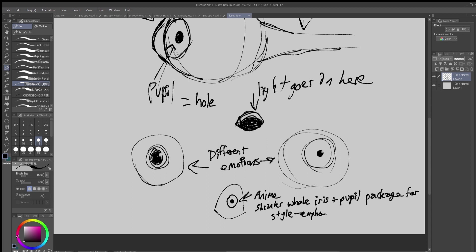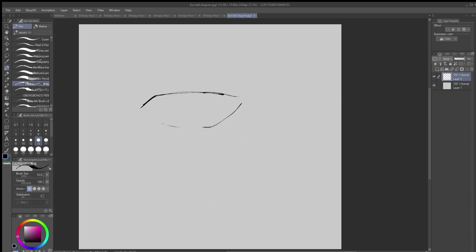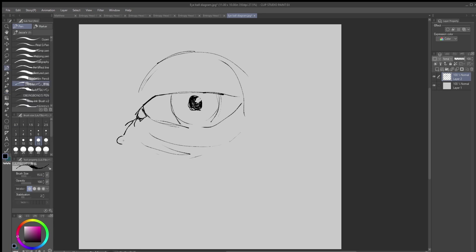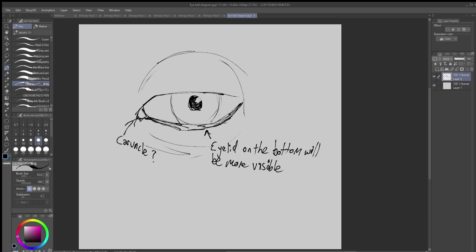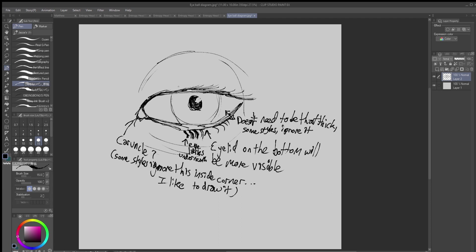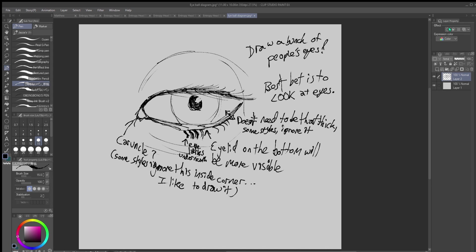So now we're going to talk about other parts of the eye, and other shapes you use to make an eyeball. This is the, I think it's called a caruncle? I emphasize it a lot when I draw, and other people don't. The eyelid on the bottom is going to be more visible than the one on the top, and it doesn't need to be particularly thick. I often make it thicker. Some styles ignore it entirely. Some styles ignore the inside corner. Like I said, I like to draw it. Your eyelashes either way are going to start after, underneath the eyelid, if you're going to draw that part, that little inner eyelid. And yeah, it's best to just look at eyeballs. Draw a bunch of people's eyes. Look at reference. And you'll see that they come in different shapes and styles.